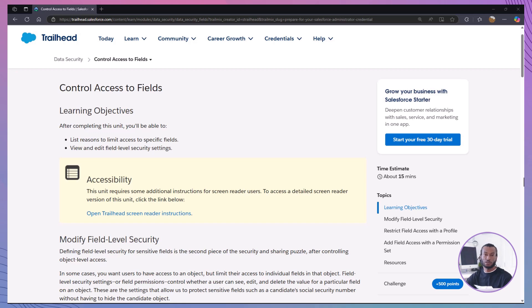Hello everyone, welcome back. Today, we're going to tackle the Salesforce Trailhead module, Control Access to Fields.